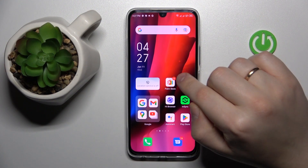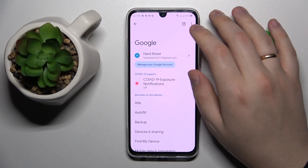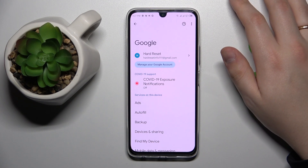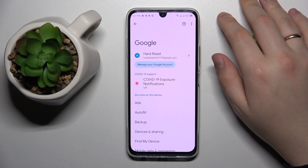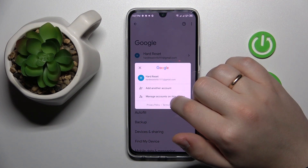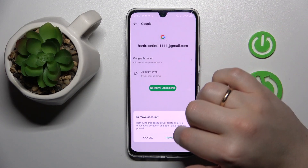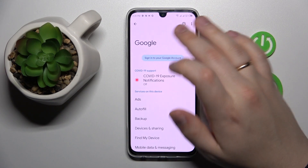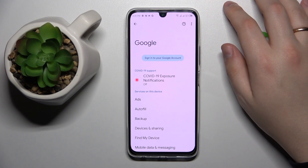To begin with, you need to launch Settings then enter the Google category. After that, make sure that there are no accounts currently linked to your device. If you have some, we need to get rid of them — tap over here, go for the Manage Accounts on This Device option, and remove each account that you have linked.